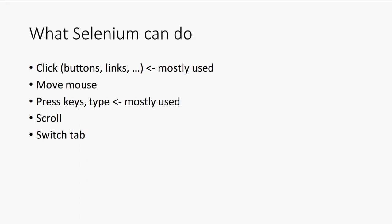So here is what Selenium can do. Selenium can click on buttons, links, checkboxes, or radio buttons. Selenium can move the mouse without clicking anything. Selenium can press keys or type — for example, type something into text fields.